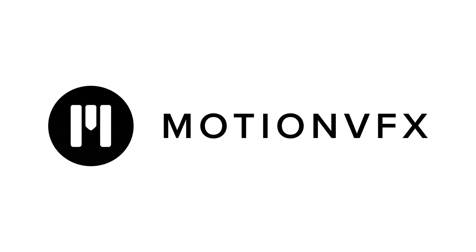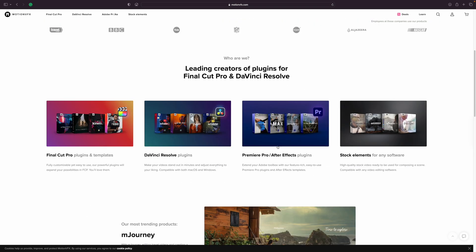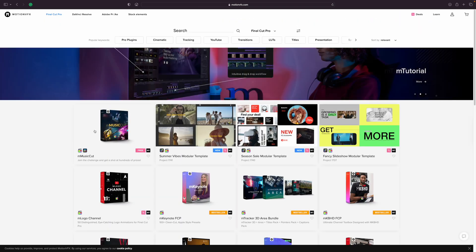Before we move on to the last two uses for the object tracker in Final Cut Pro, I want to take a few seconds to tell you about today's sponsor, Motion VFX. When it comes to quality plugins for Final Cut Pro, no one even compares to Motion VFX.